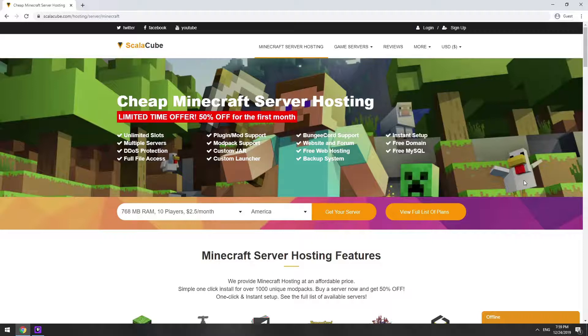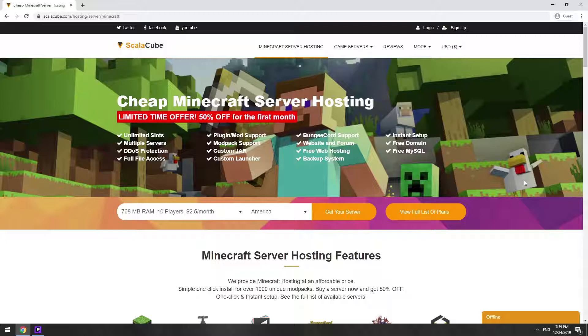Hello! Today I will show you how to make your own Minecraft server on ScalaCube.com.